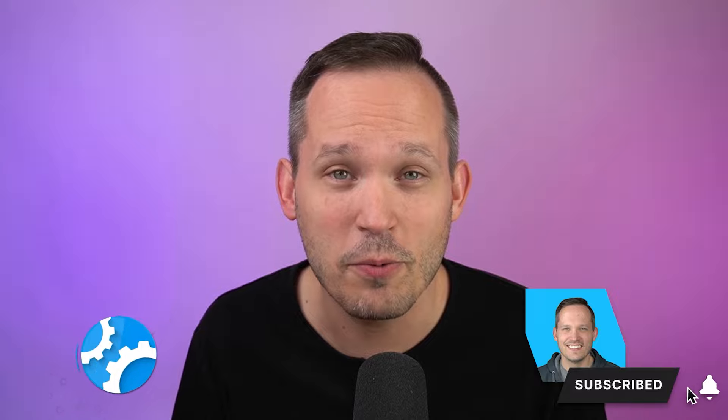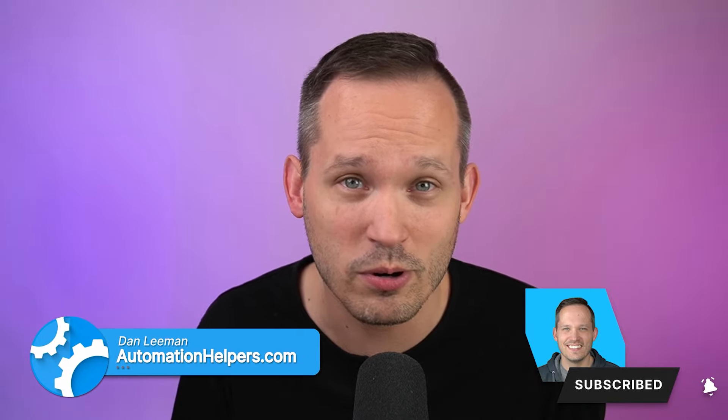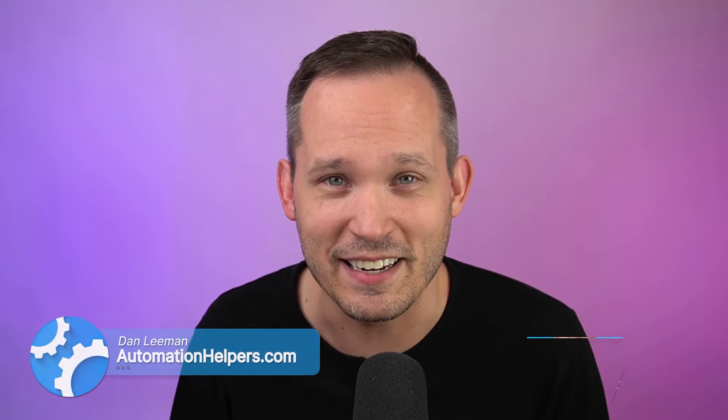Hi, I'm Dan Lehman from AutomationHelpers.com, and we help companies get automated by building portals, apps, and integrations. If you haven't gotten started yet with Softer, you can do so using the affiliate link in the description below.